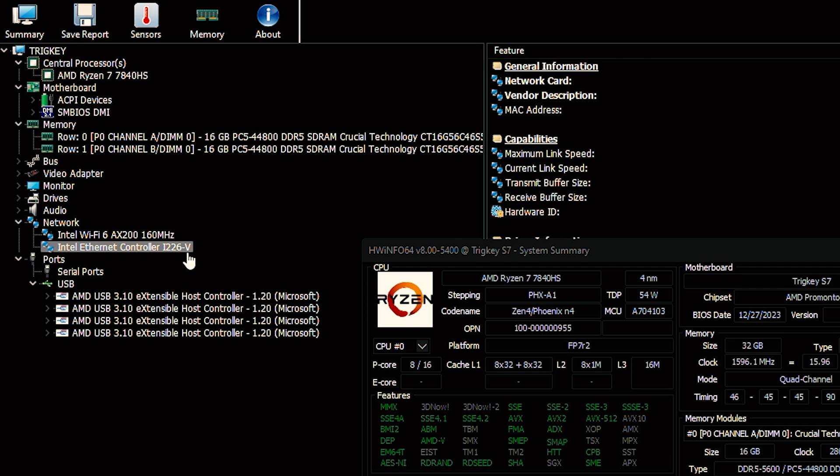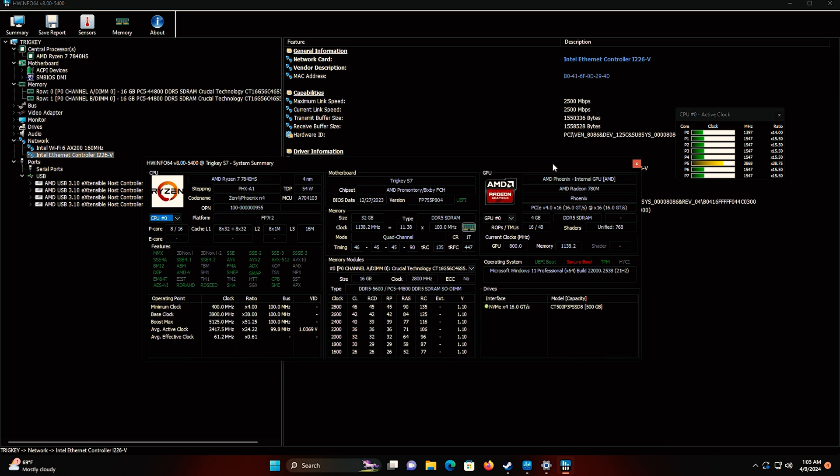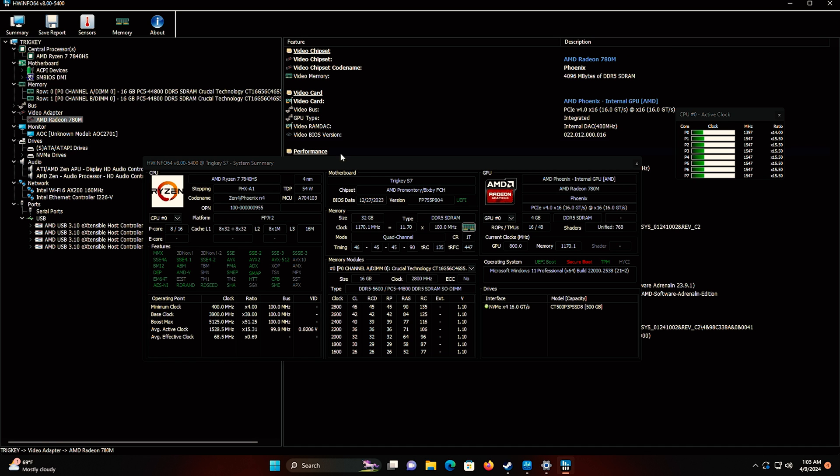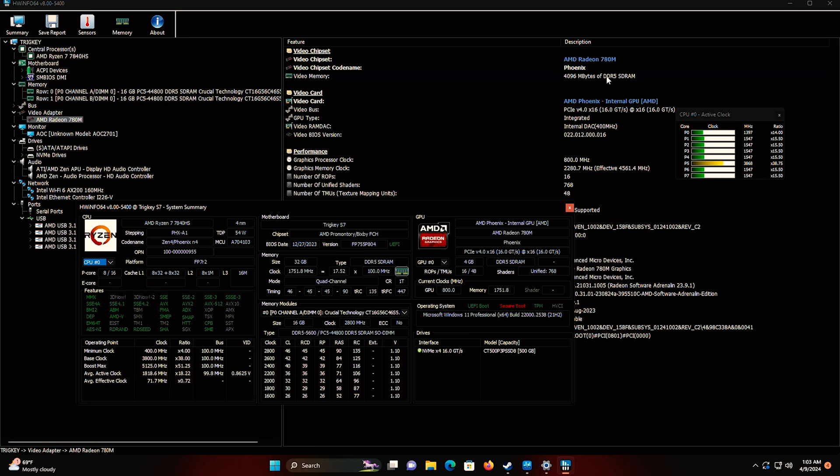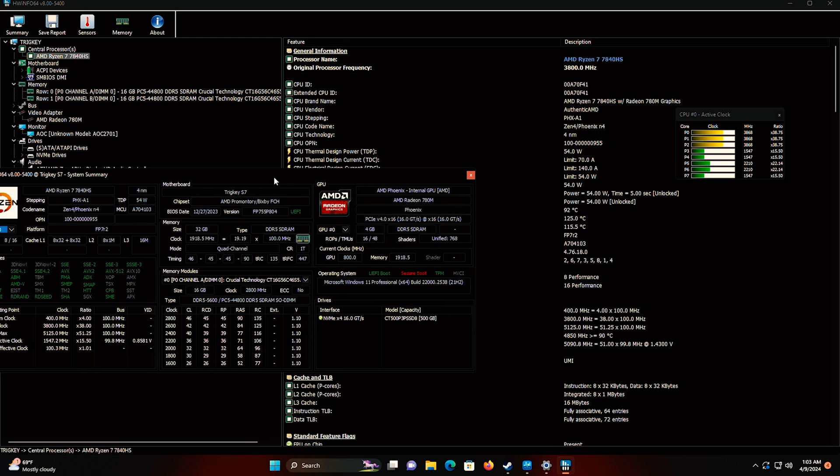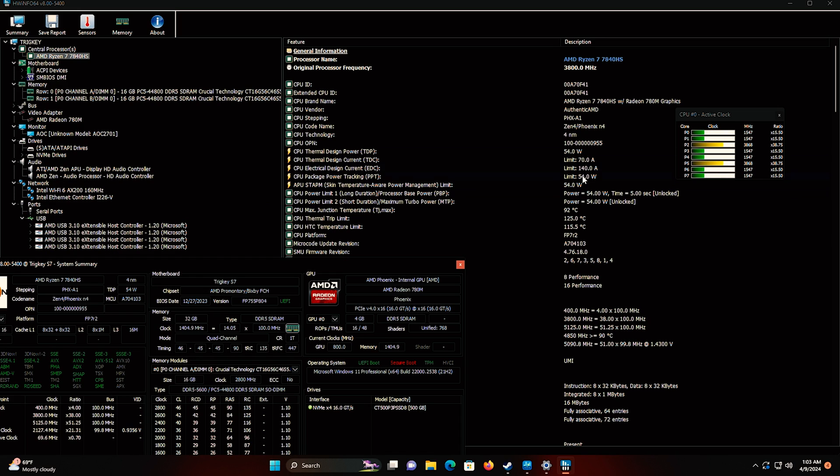This is the i226v. So if you're running VMs, if you want to install Proxmox or something like that, it might be a little bit easier. I've had pretty good luck with the Realteks, but some people really like the Intel. They're both great. We've also got Wi-Fi 6 right here. There's that 780M with 4 gigabytes of DDR5. Here's the information on the 7840HS. I believe this turbo is up to 5.1. TJ Max is 92 degrees.